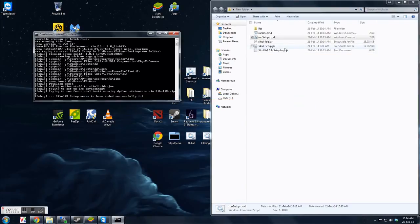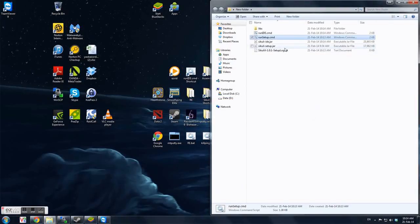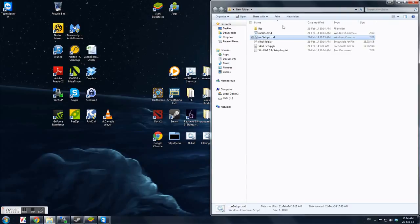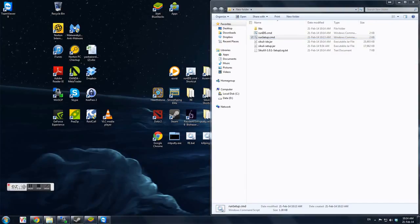Okay, so that is the first part for SQLI. Because I cannot record the video for too long, so I'll just split the video. Okay, so that's the first part. This first part is for downloading the SQLI.